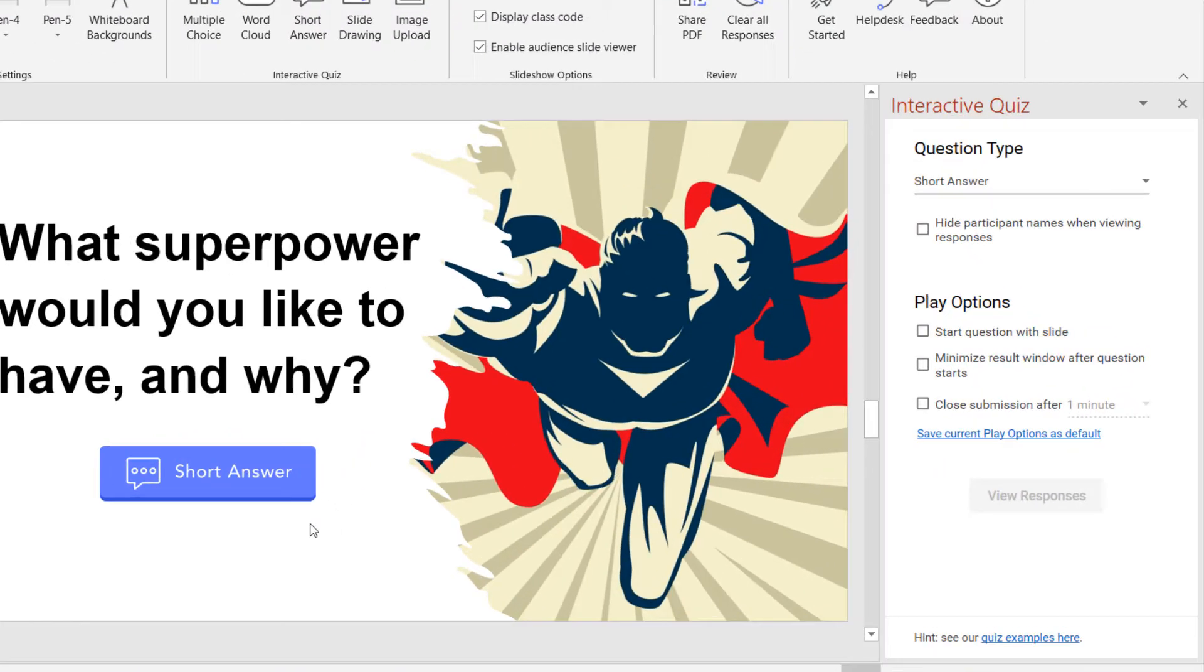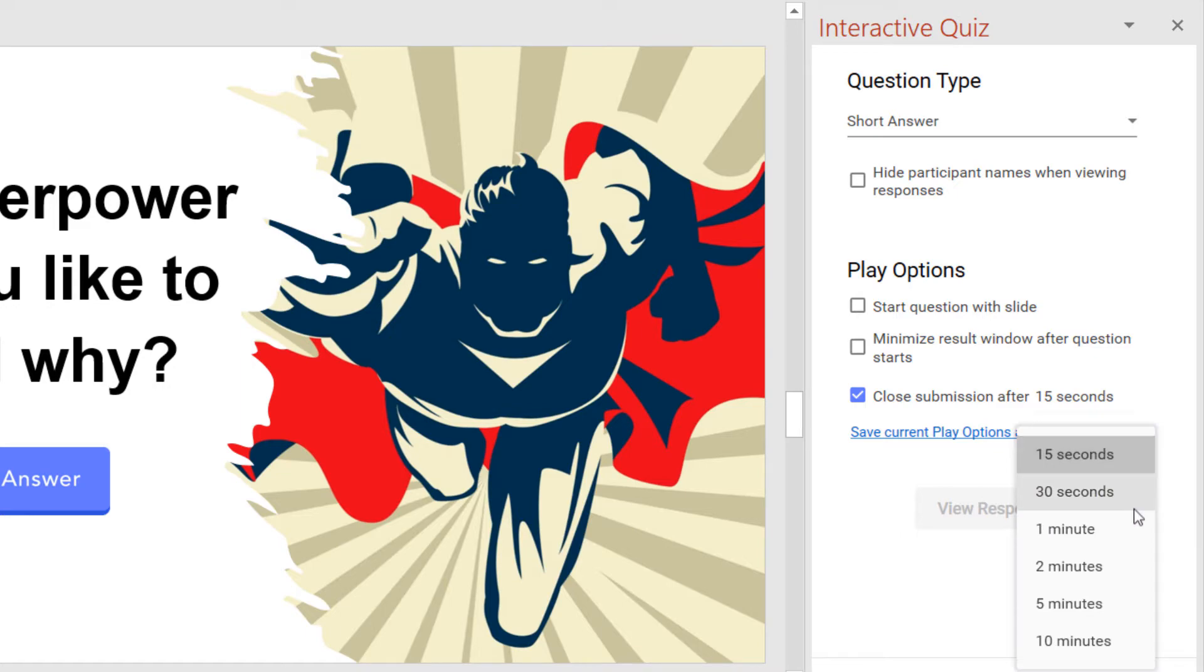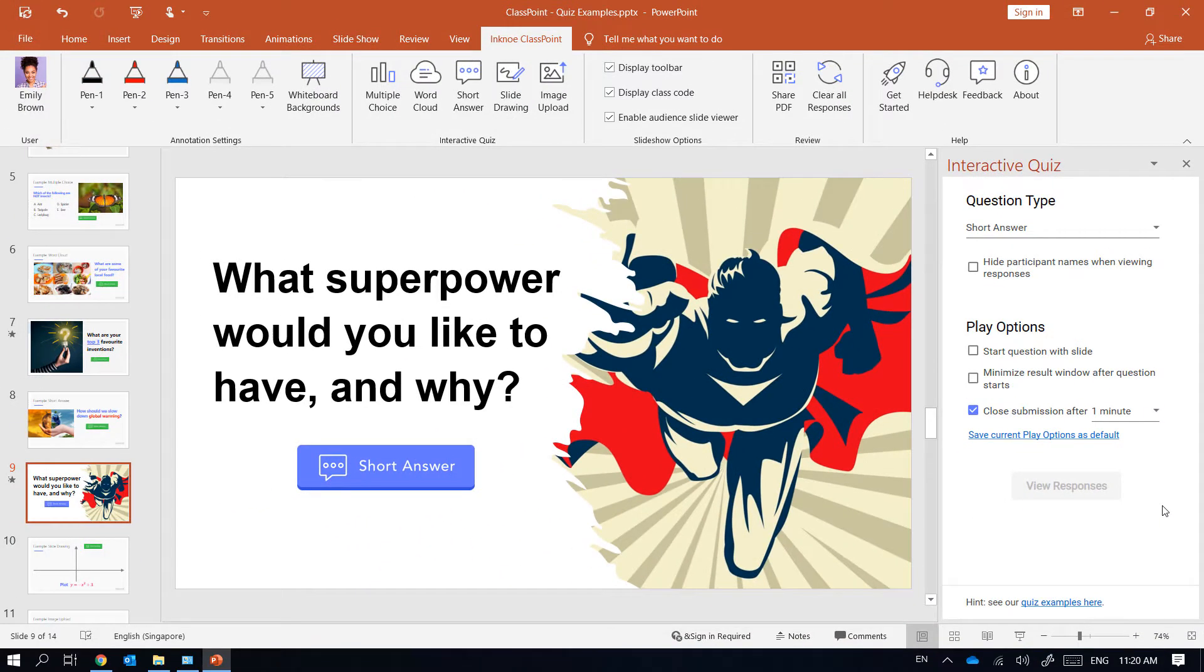In the properties you can further customize the question's behaviors as needed. I will set up a countdown timer to better manage my class time and create some urgency for my students.